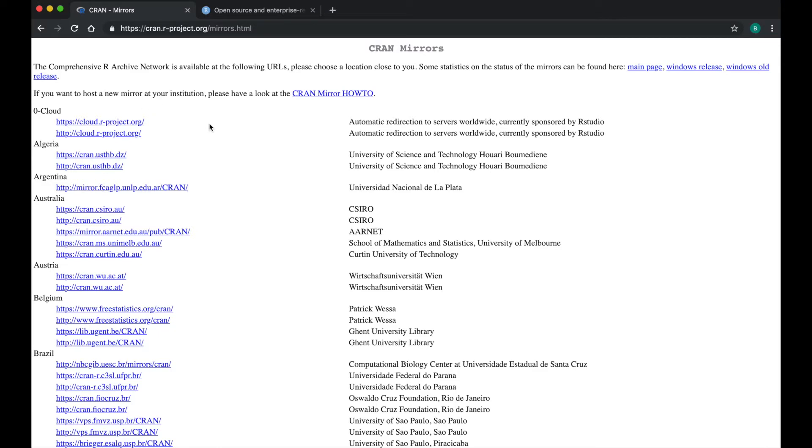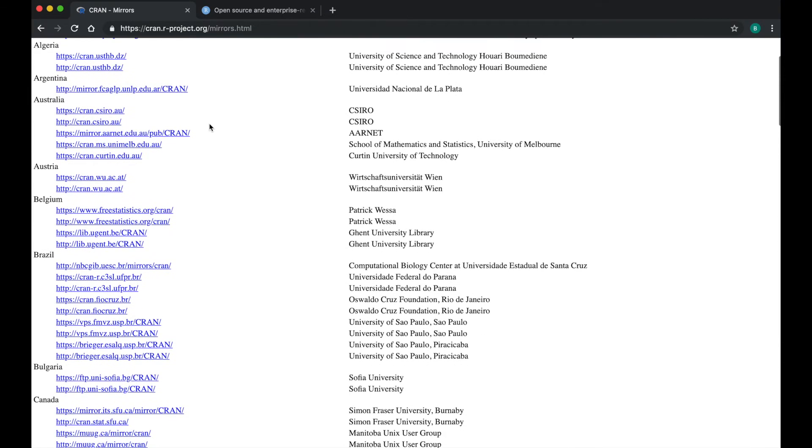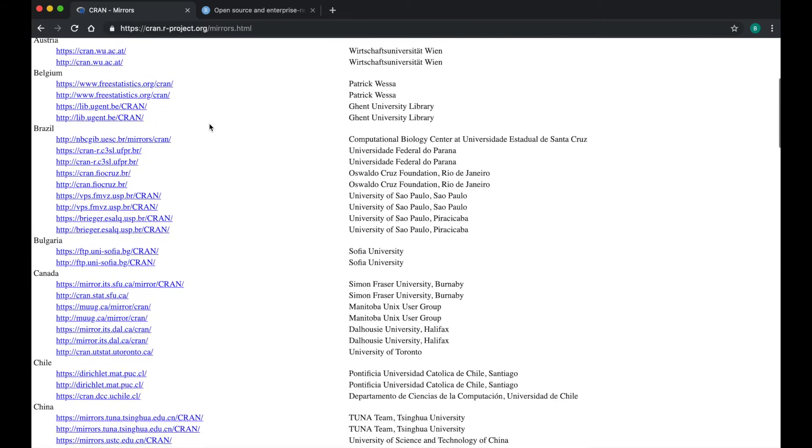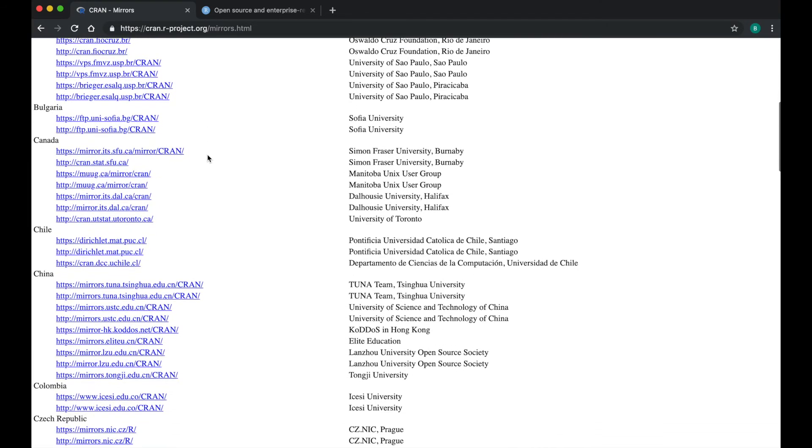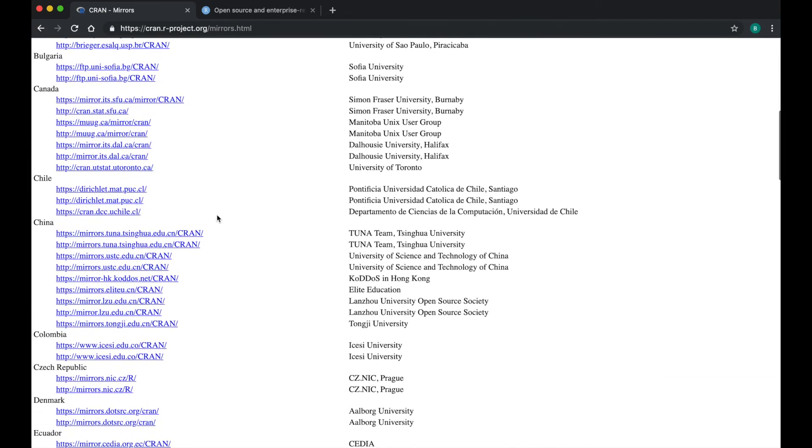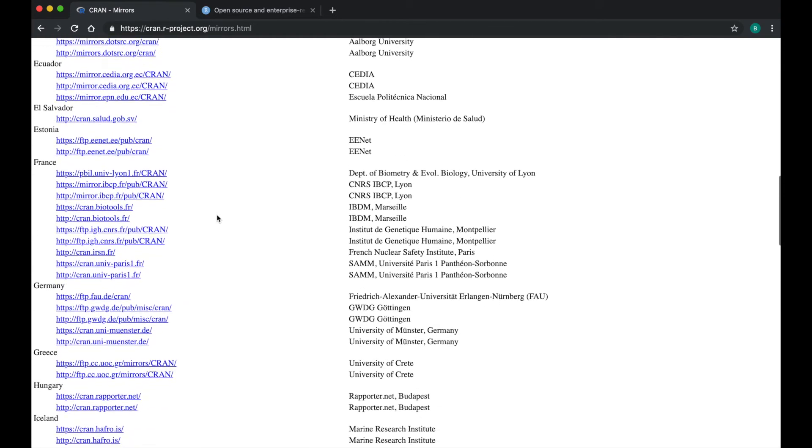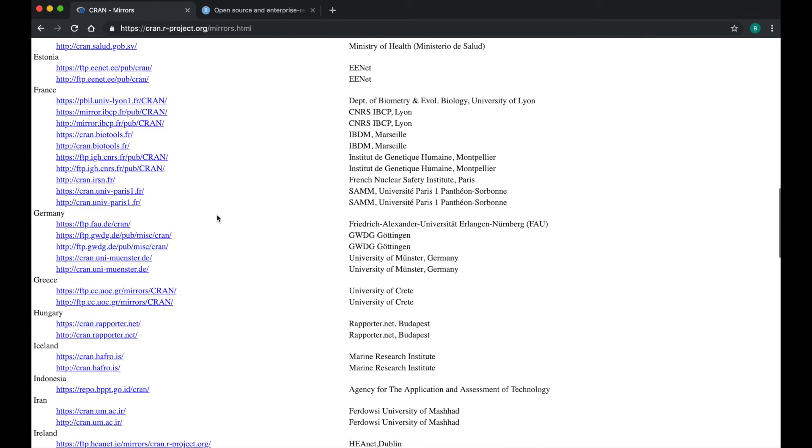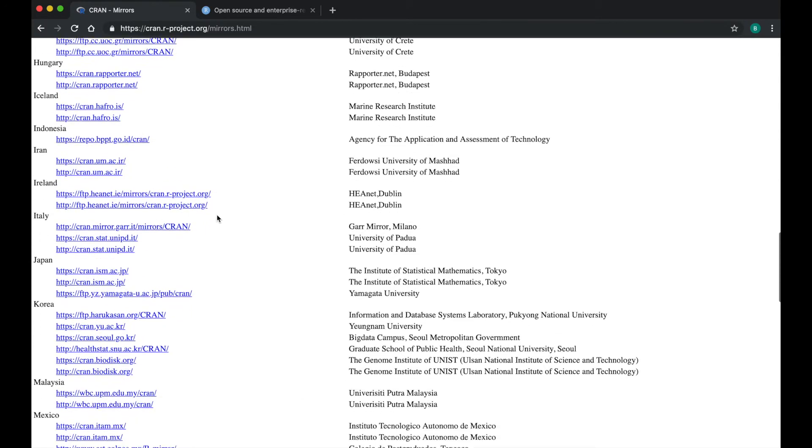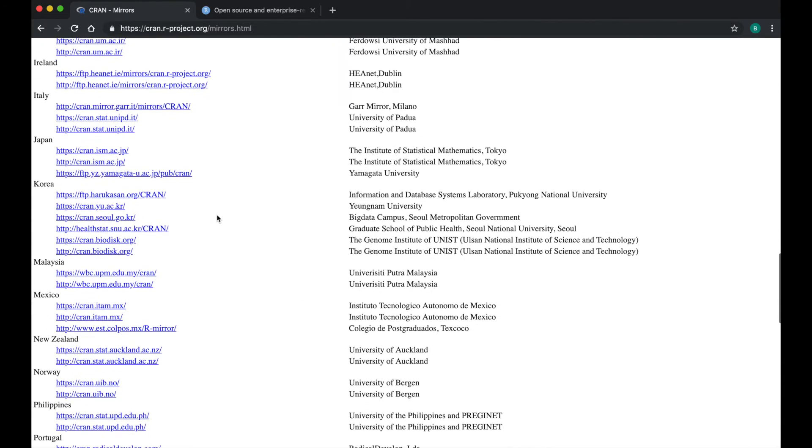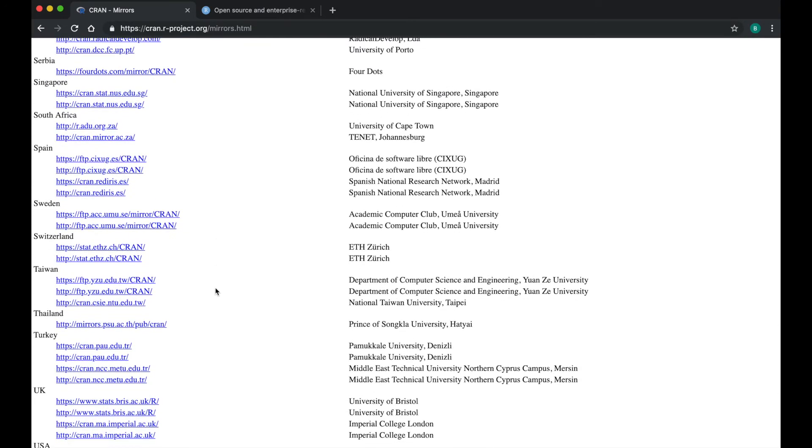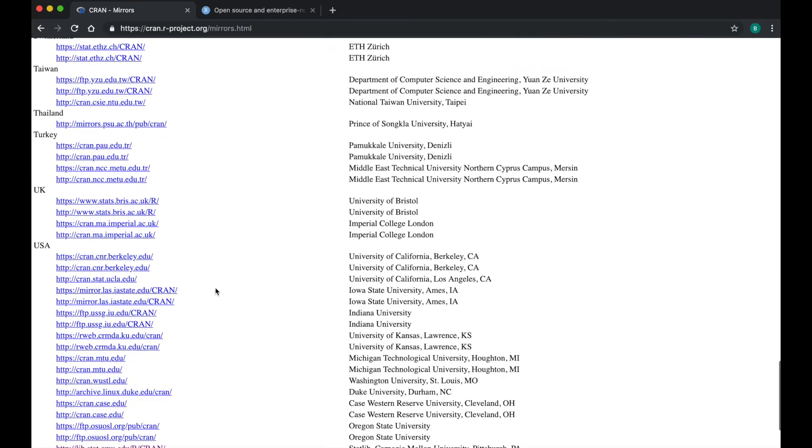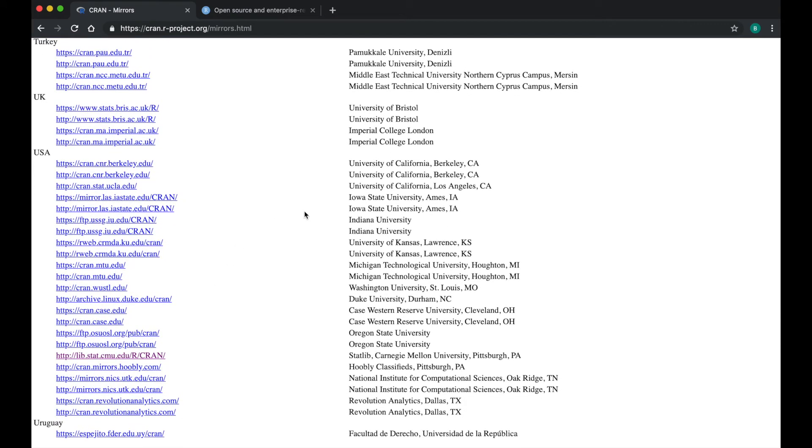Along the left side, you will see a list of countries. Scroll down until you find your country or the country nearest yours. When you find your country, along the right side, you will see a list of cities. Find the city nearest your location and click the link to the CRAN mirror nearest your location.